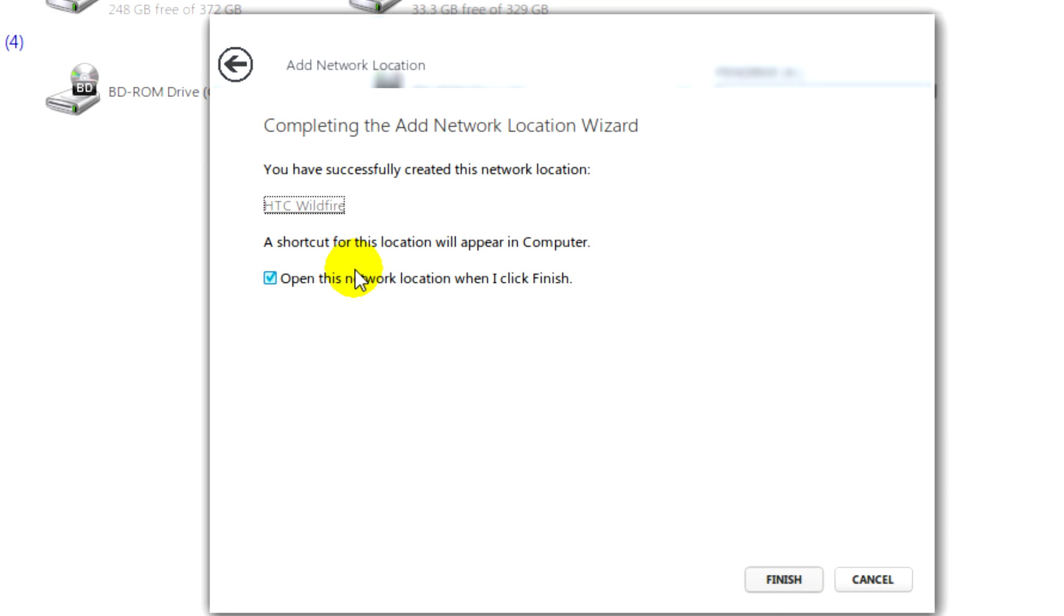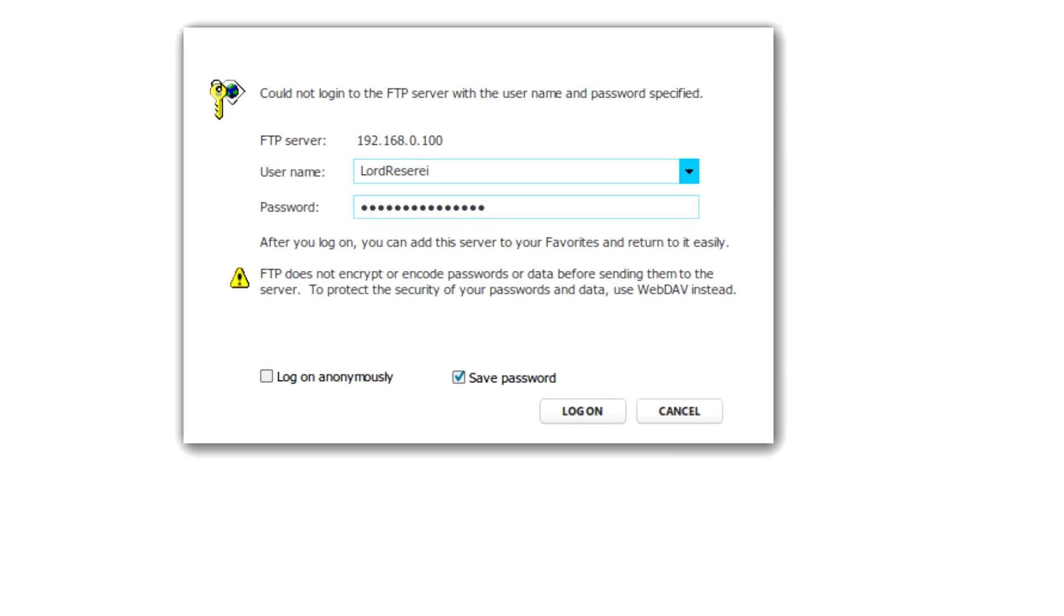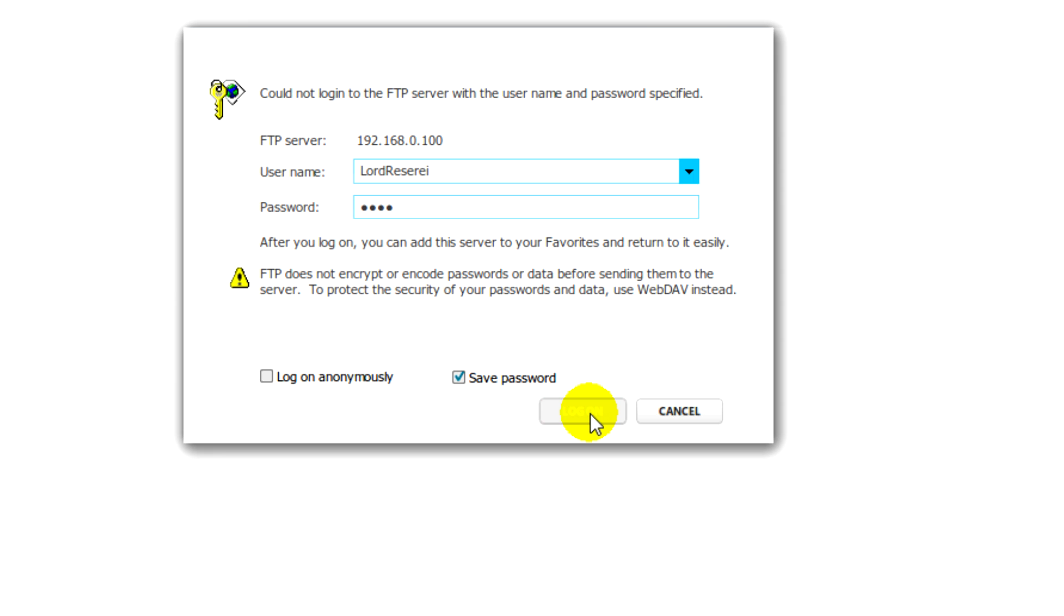And this part opened the network location when I click finish is optional. So click finish. Next you'll be prompted to enter the username and password that you entered in the application. After that you need to just click on log on.